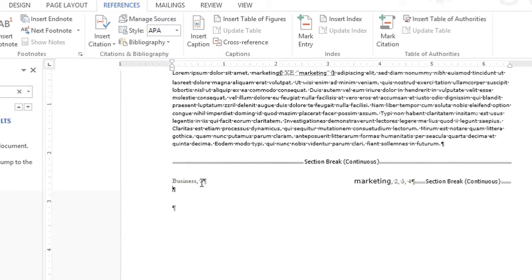And now I will see an index that has the word business as well as the word marketing and everywhere where those occur where there were index entries. So remember, first go through and mark all of your entries, then insert your index. My name is Brie Clark and that's how you can build an index in Microsoft Word.